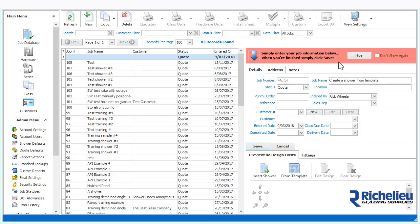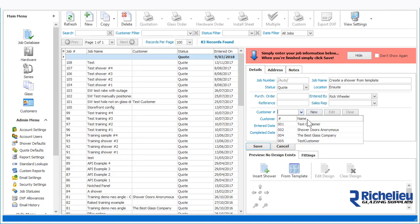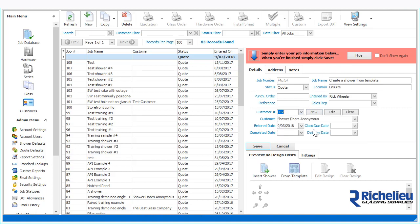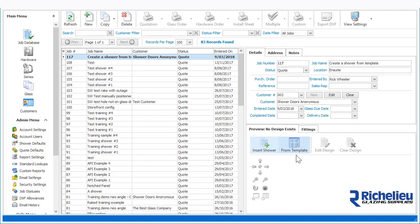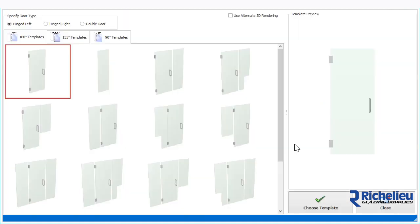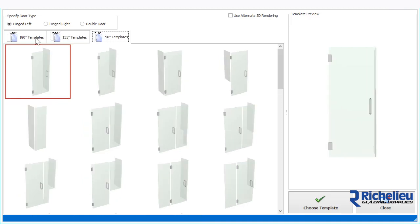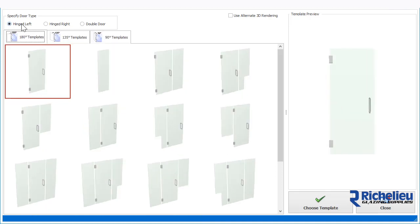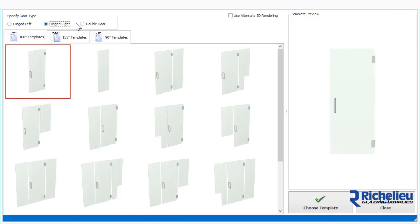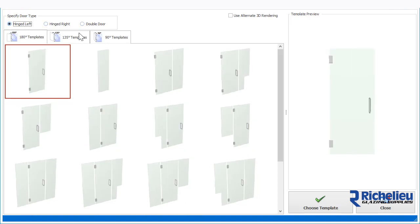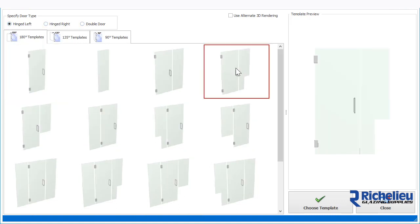Then click the Save button and choose From Template. In the template editor you can choose from 180, 135, and 90 degree templates. You can select your door orientation and then choose your preferred template and click the Choose Template button.